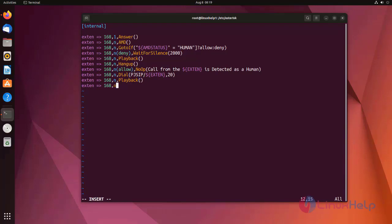Next extension, I am going to hangup the call by using hangup application. Here I am entering any sound. I am using 'I am sorry'. Here I also need to enter any sound.